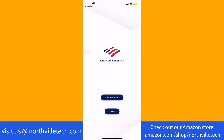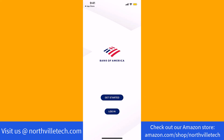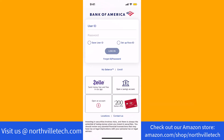If you haven't created a Bank of America account, tap on Get Started. But if you already have an account, tap on Login. Since we already have an account, we select Login.